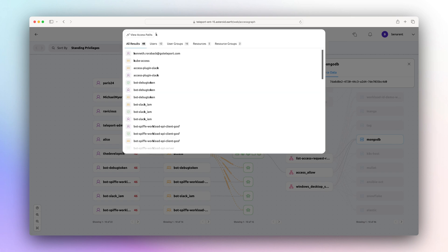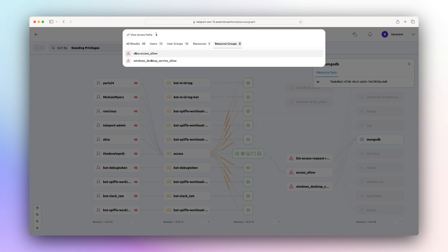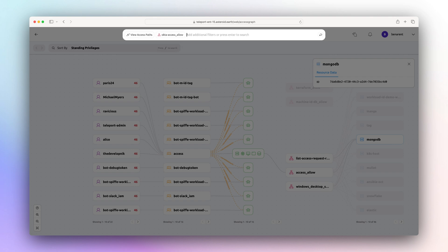Access Graph's query language is a flexible tool for access from users to resources, or the reverse, making it easy to understand access patterns.